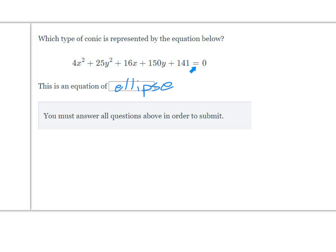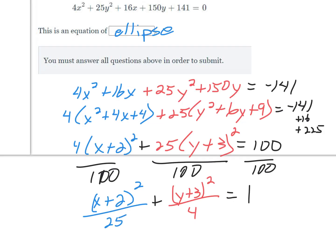Once you identify the conic type, you'll be asked to write it in conic form. Rearranging, we put x variables and y variables together: 4x squared plus 16x plus 25y squared plus 150y equals negative 141. We factor out 4 from the x terms and complete the square — half of 4 is 2, and 2 squared is 4, so we add 4 inside, which means adding 16 to both sides.